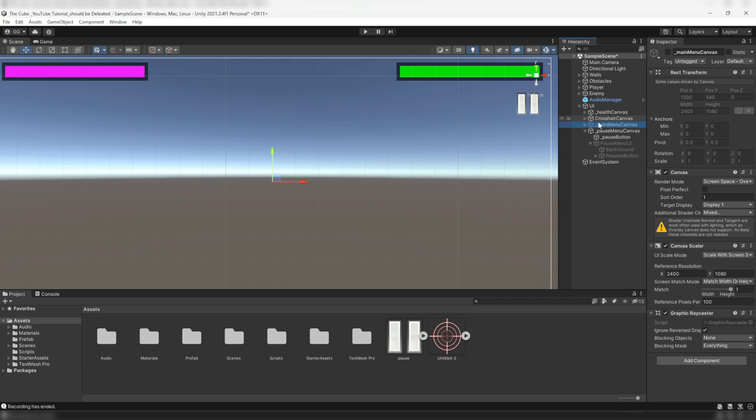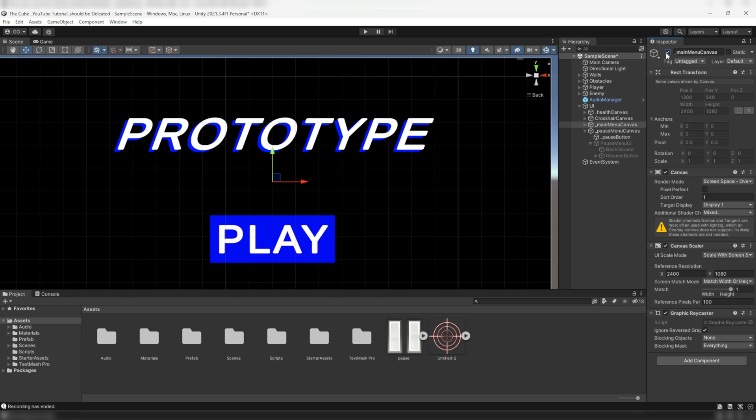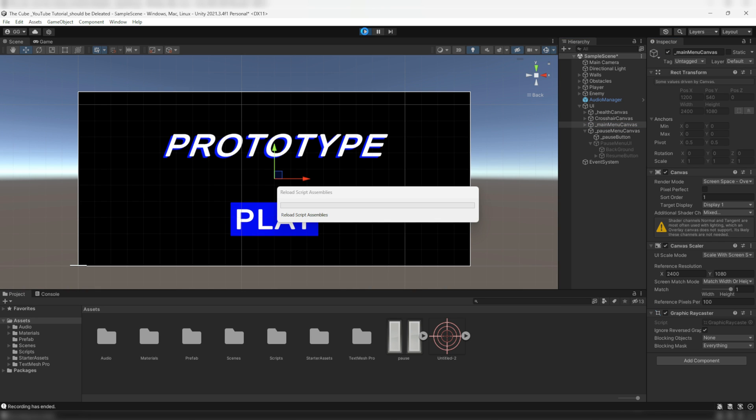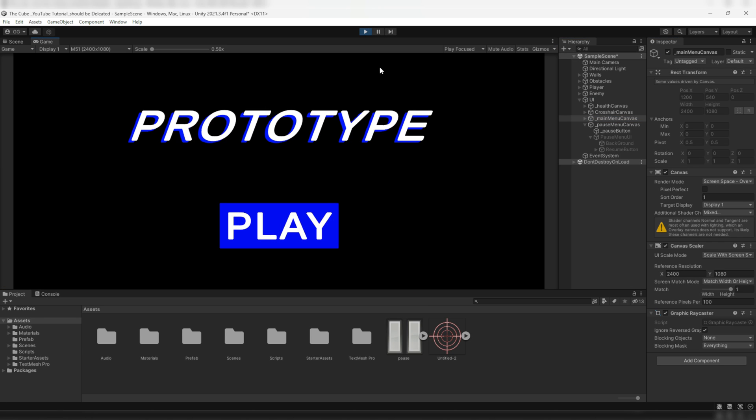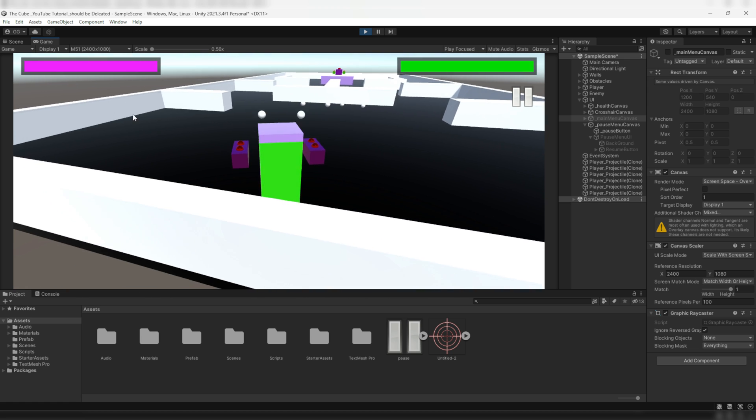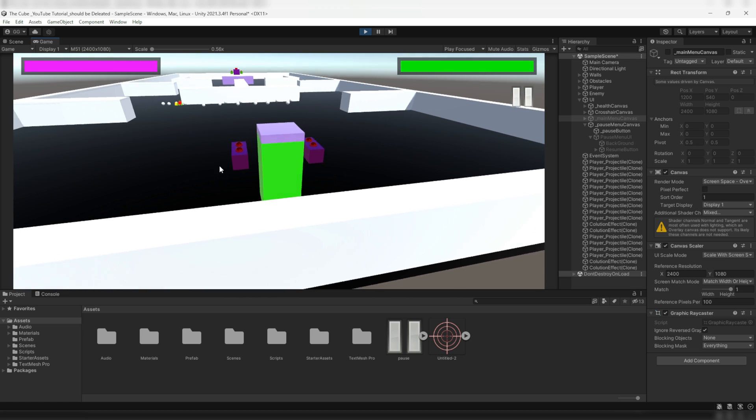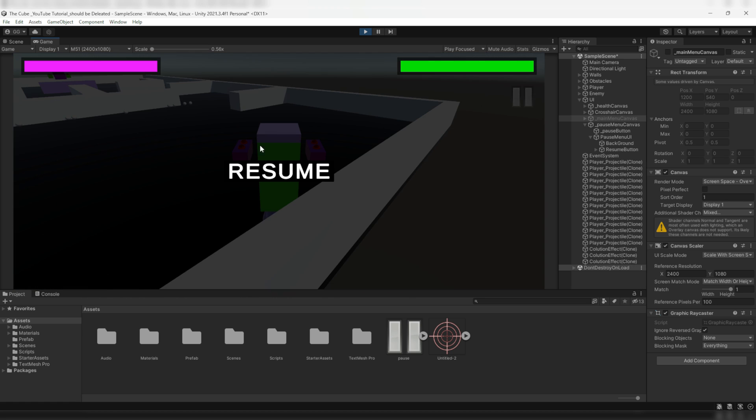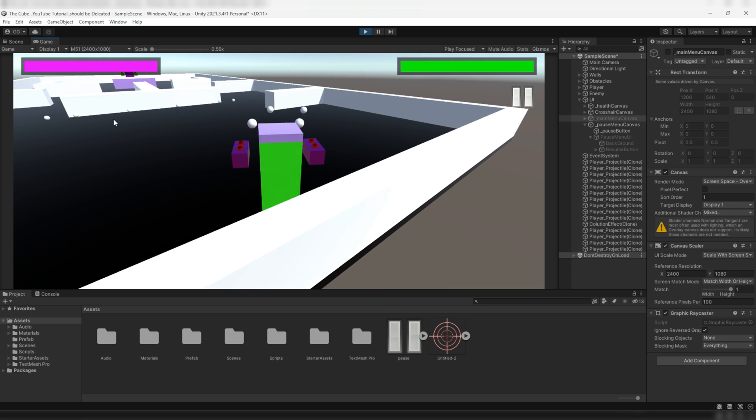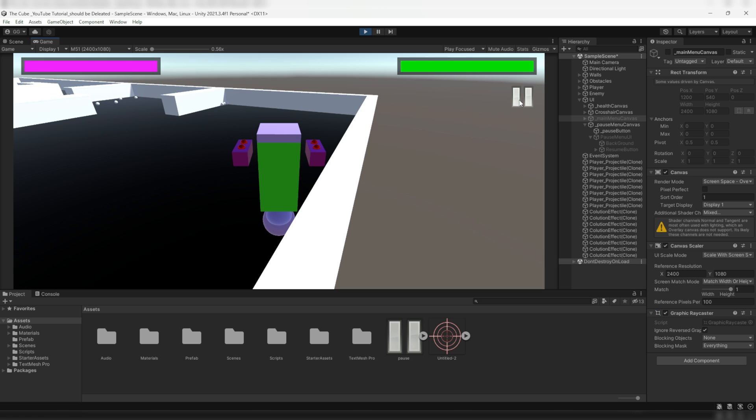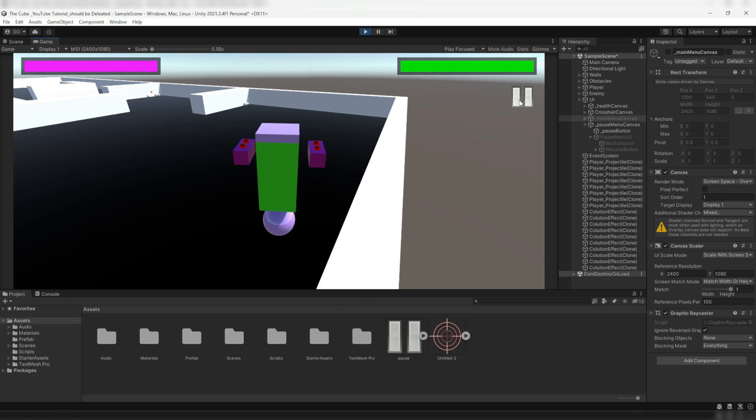Now lastly don't forget to reactivate the main menu canvas and that's it, we just created our pause menu UI. So click on the play button and let's see if everything is working properly or not. Click on the pause button and it's working fine as it should be. So now we are able to pause and resume our game. Brilliant!